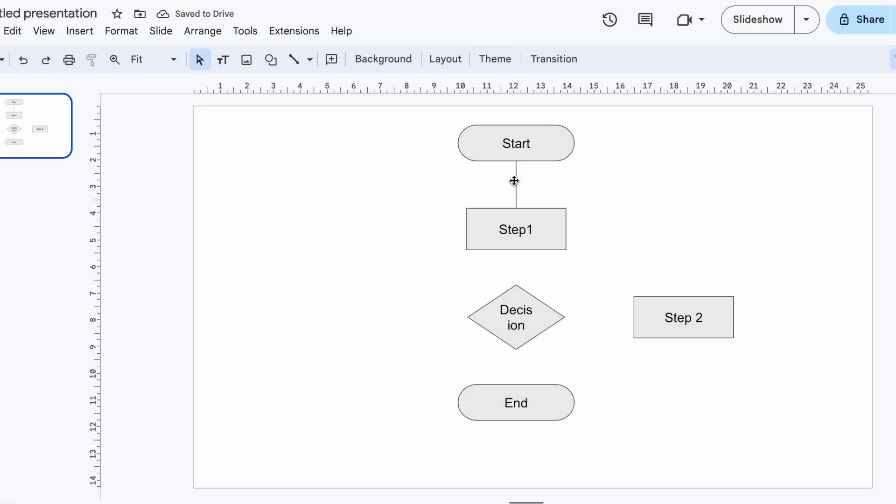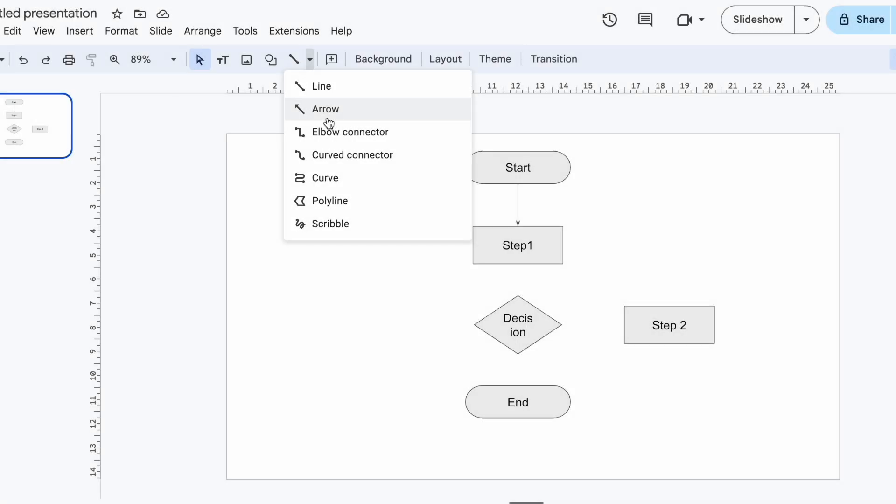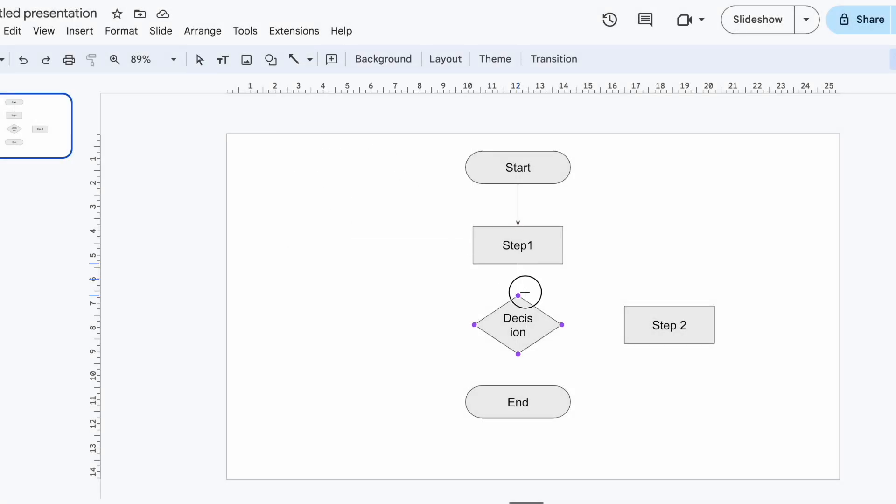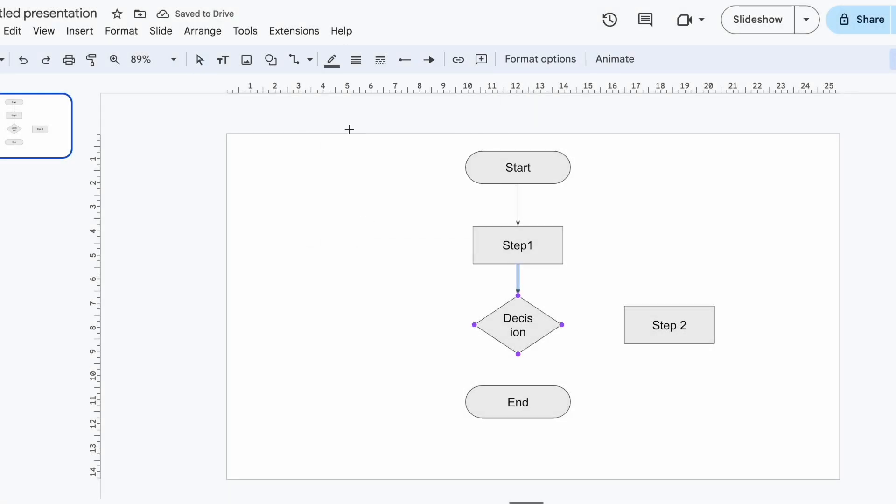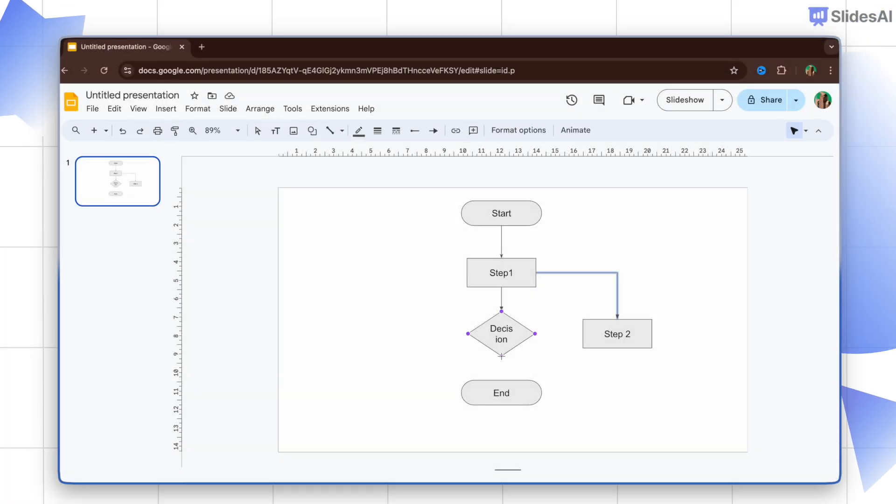Want an arrow? Just select the line and change the end to an arrow, or pick the arrow tool first. And when you select other line types they will have arrows by default. Keep adding shapes and lines to build out your flowchart.